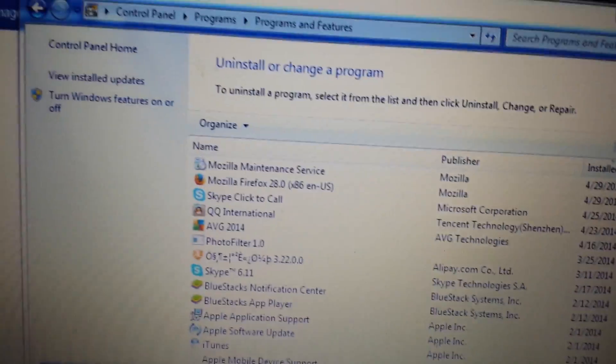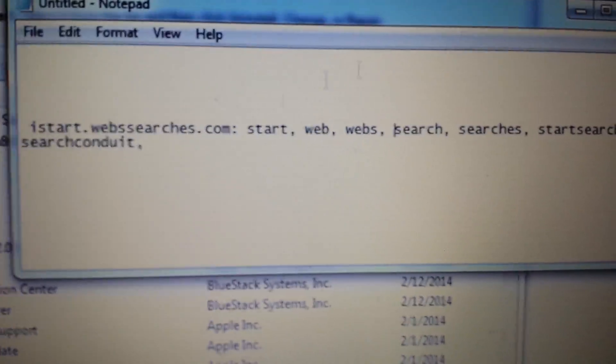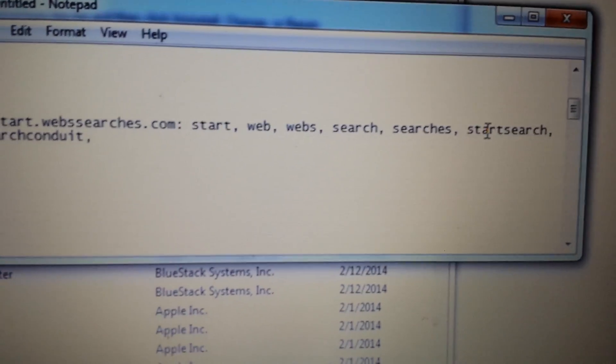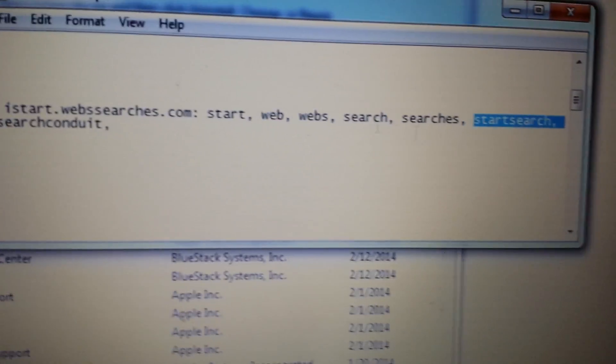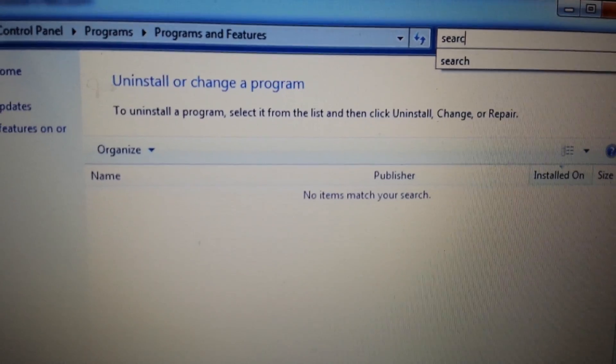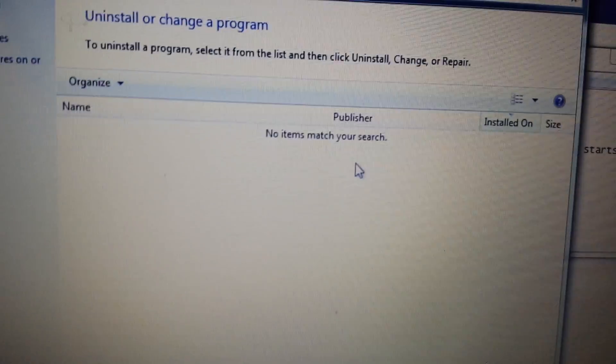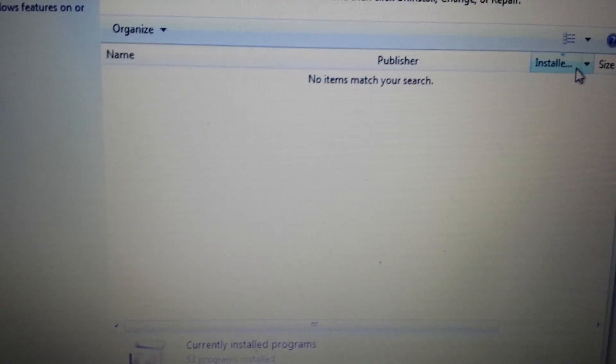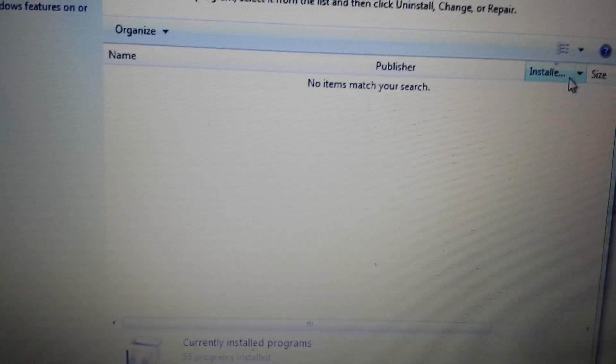Look in Control Panel under Add/Remove Programs. It's not always going to be listed as iStart or webssearches — you'll have to look for something with the words start, web, or search. Some people had it listed as 'Start Search' or something under 'search.' Go into Add/Remove Programs, search the word 'search,' and anything unfamiliar, get rid of it. Another clue is the install date — if it was installed around the time you got the browser hijacker, uninstall it.